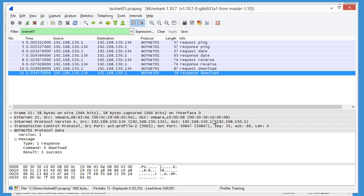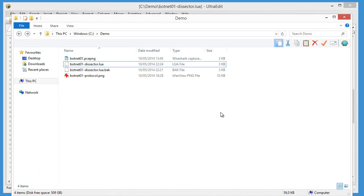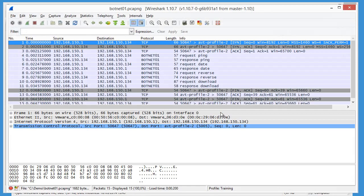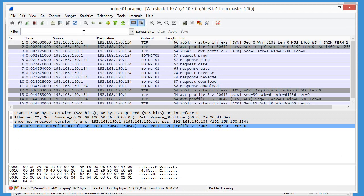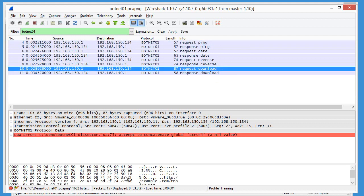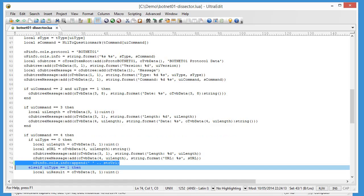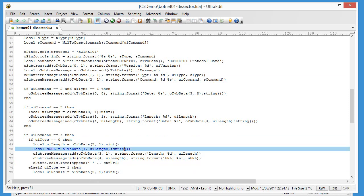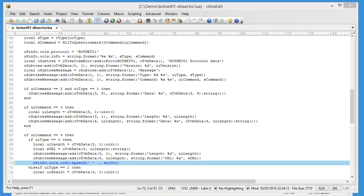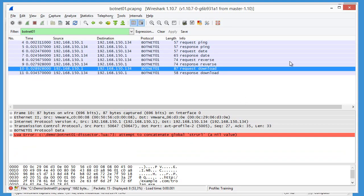Let me first close Wireshark. Load this again. Botnet 01. No, we don't see it here. Let me check if I saved this correctly. Yeah, you can see I have made an error here. String URL. That's not the correct value.